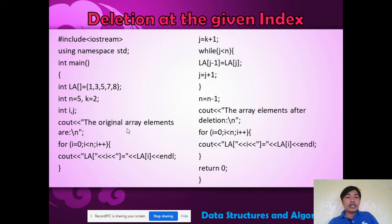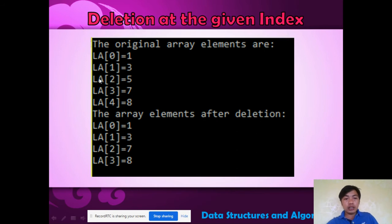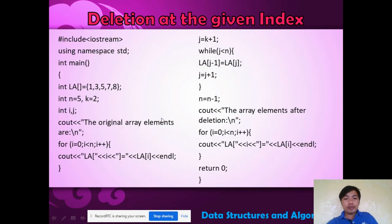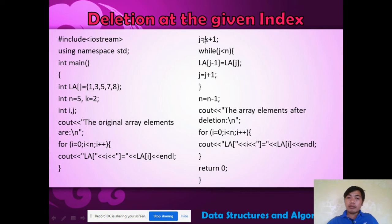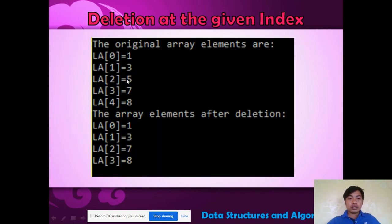What about deleting at a given index? Here are the elements, the size, and k equals 2 — so we are deleting at index 2. The original array is 1, 3, 5, 7, 8. After deletion at index 2, element 5 is removed, leaving 1, 3, 7, and 8. In the code, j equals k+1 (so 2+1=3), we shift elements, then decrement n (n = n-1) since we deleted an element.